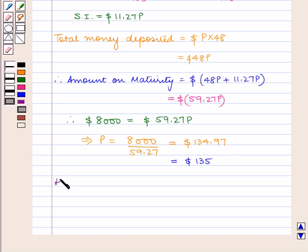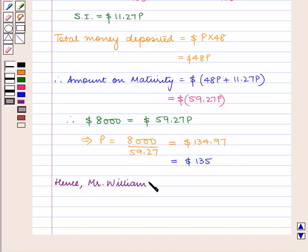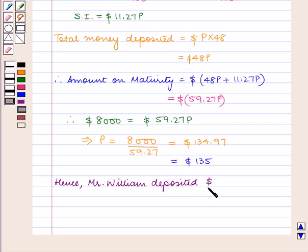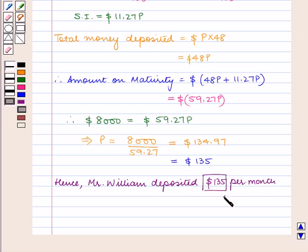Hence, Mr. William needs to deposit $135 per month, which is our answer. This completes our session.